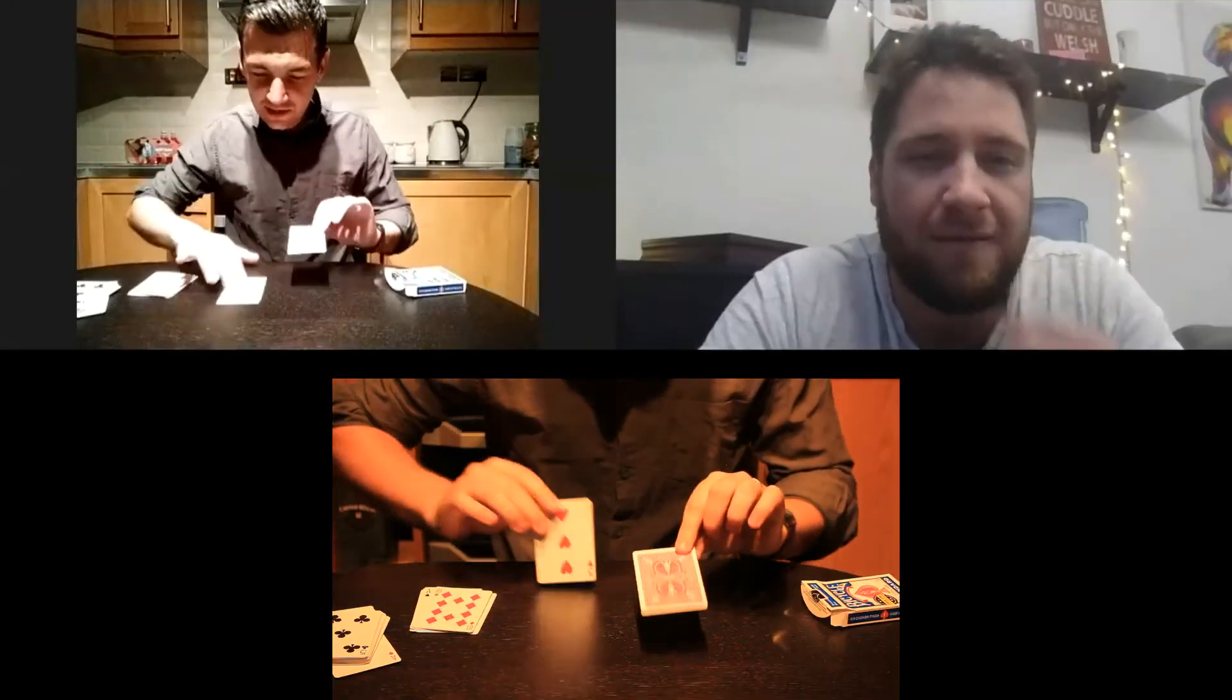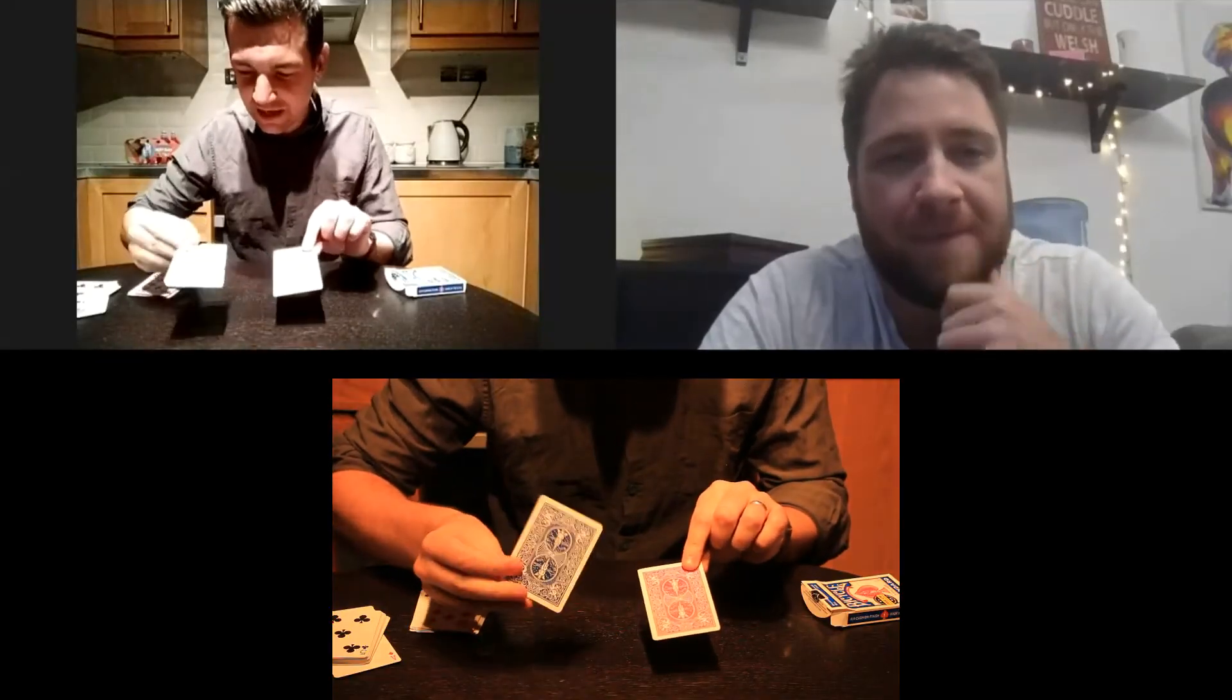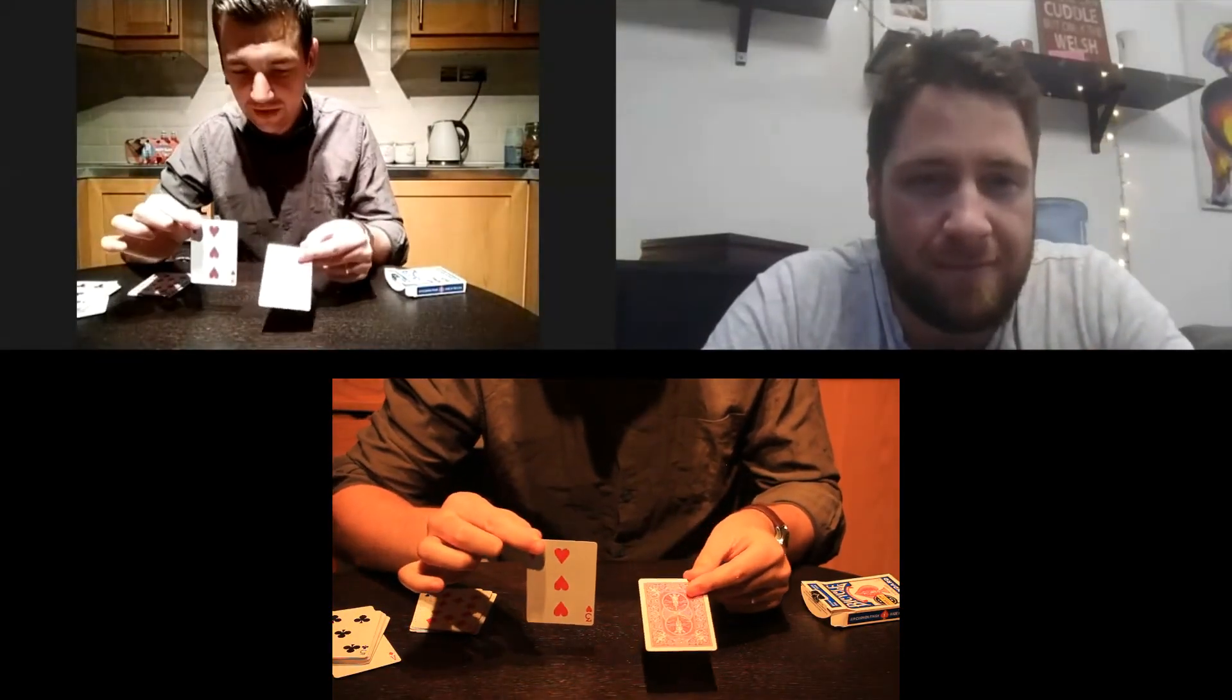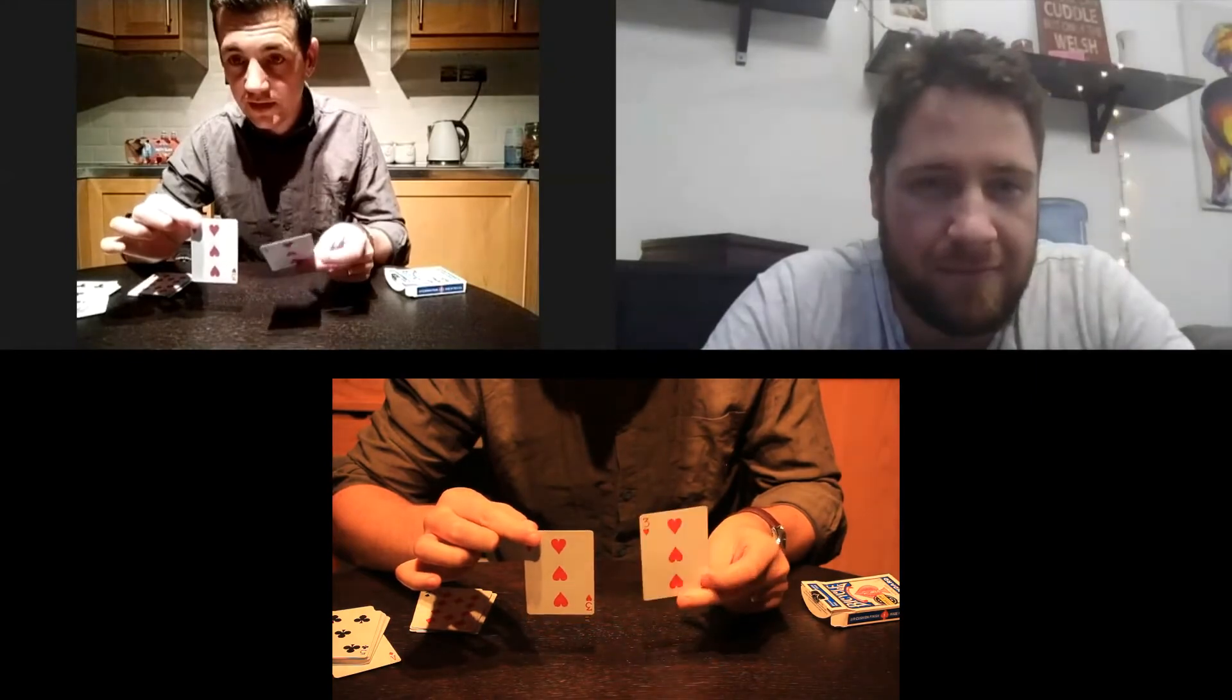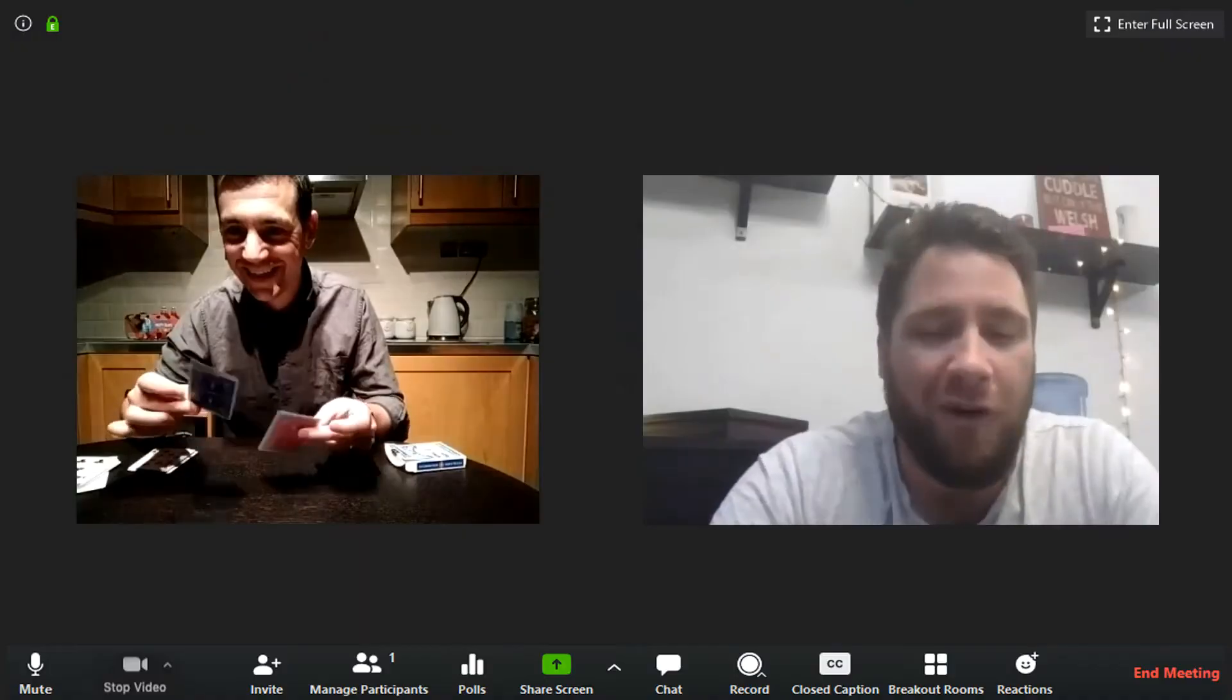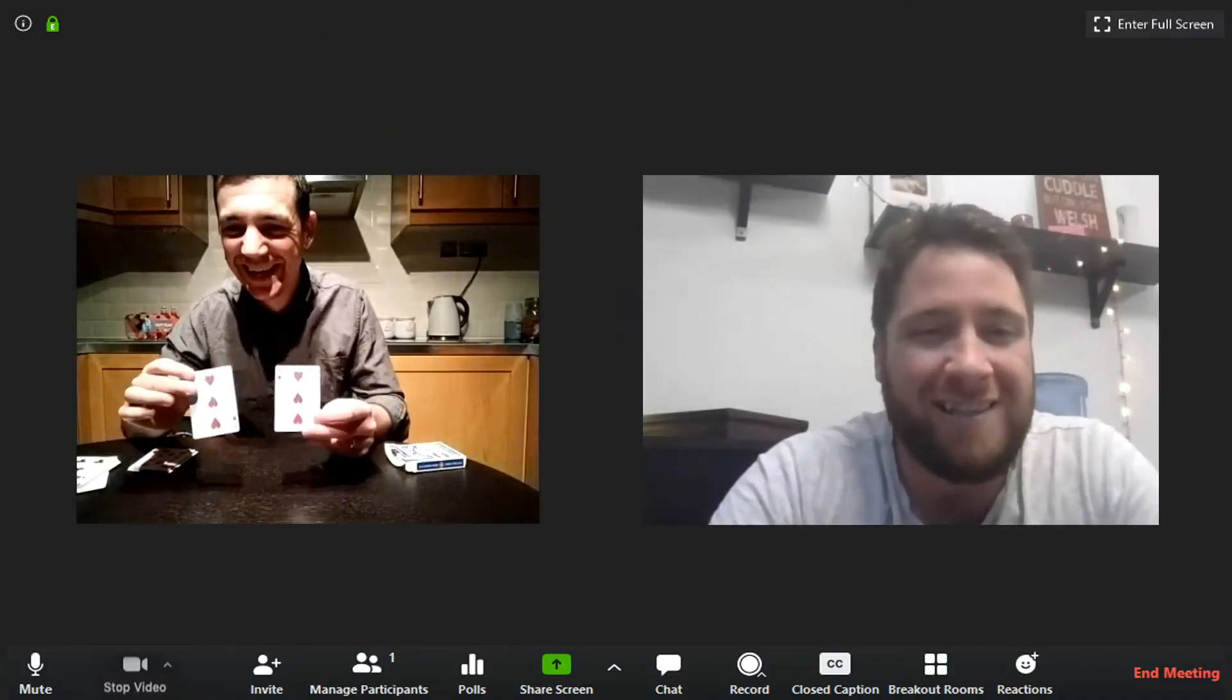Here's the red card. Here's the card you picked, the three of hearts, and hopefully they should match perfectly, just like that. That is insane.